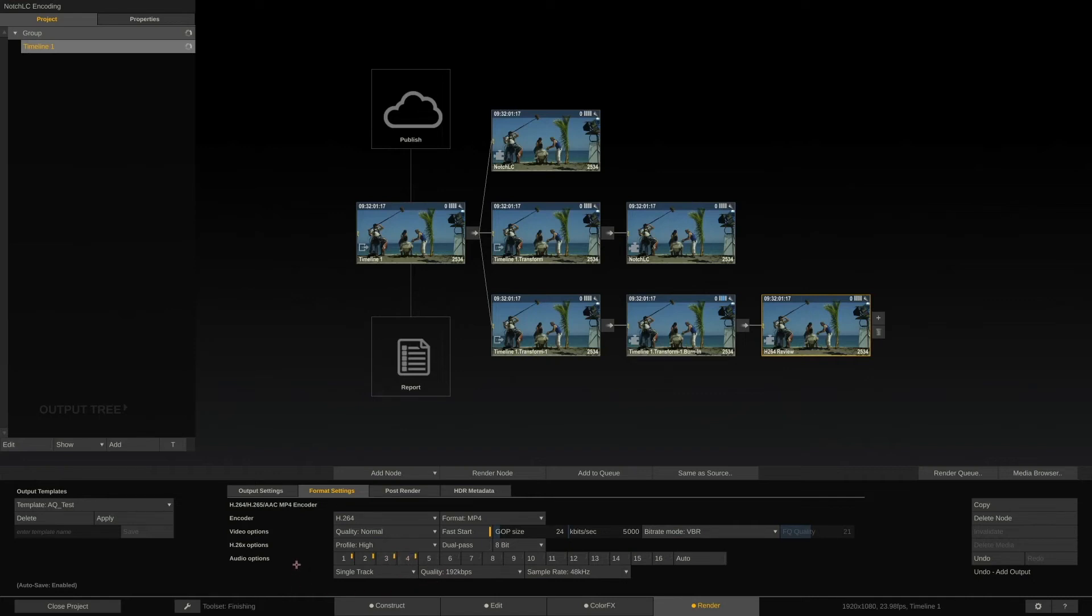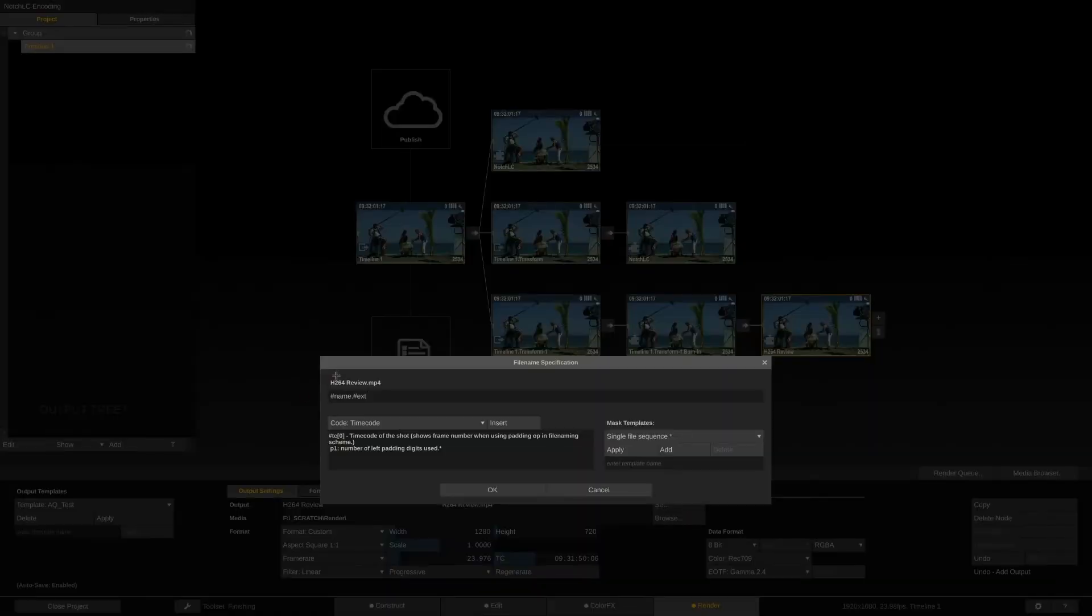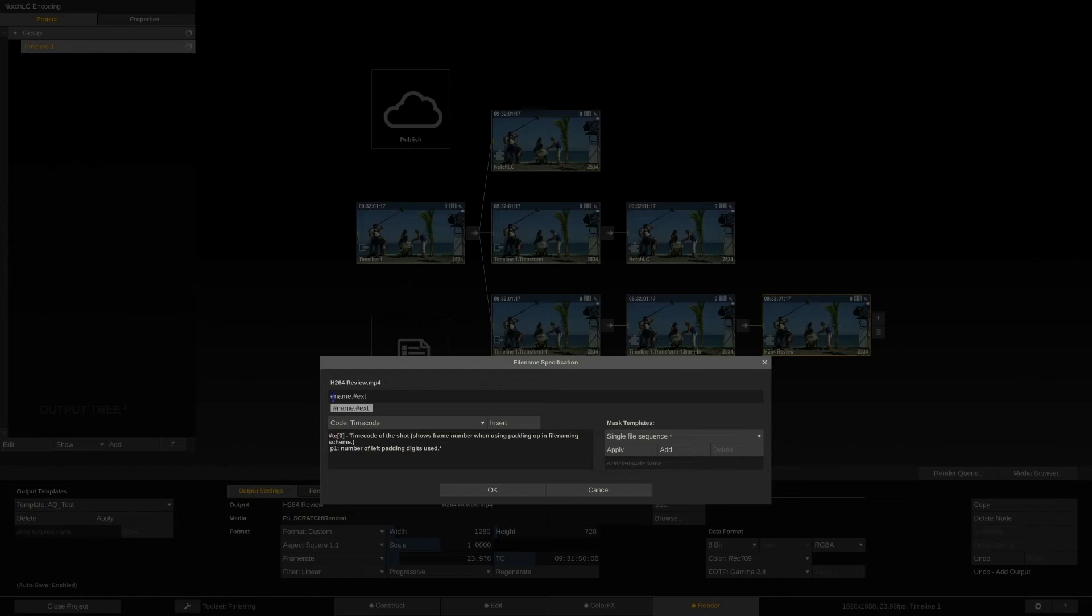Now the last thing before we can add those three encoder nodes to the render queue, is to set the export filename. You can do that by clicking the Set button here. Here we have the metadata items again, but conveniently with a usage description for each one of them. Right now, the output filename consists out of the output node's name and the file extension we want to render.